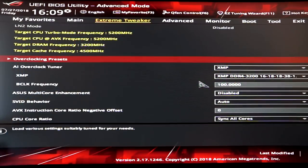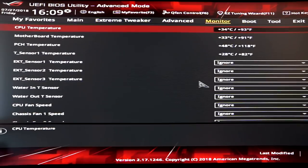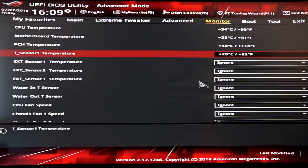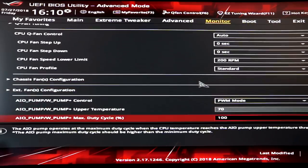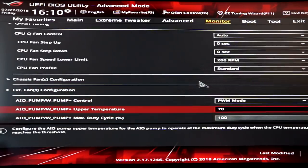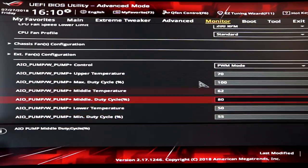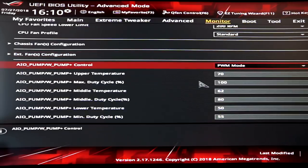Let's jump into my BIOS and have a look at how I've got my water pump and fan curves all set up with pulse width modulation so that everything is running as efficiently as possible. I'm running an ASUS Maximus X motherboard, but most motherboards that offer PWM control through the motherboard itself will work in a pretty similar fashion. We'll jump down to the fan speed configuration.